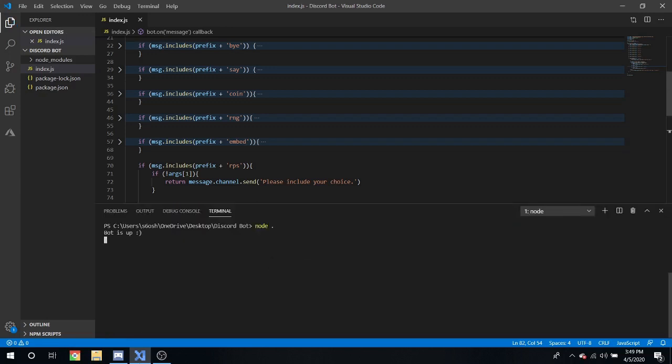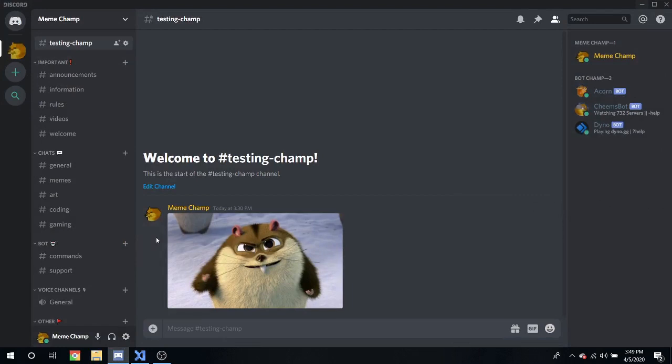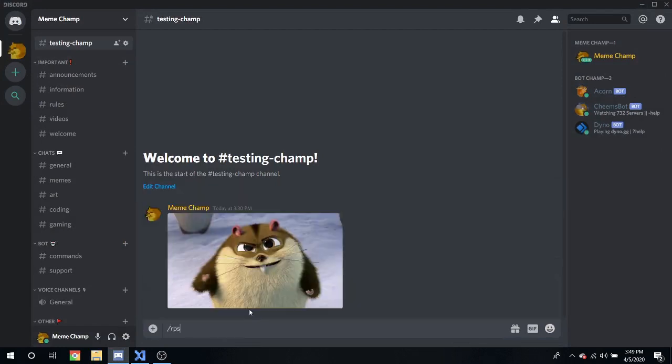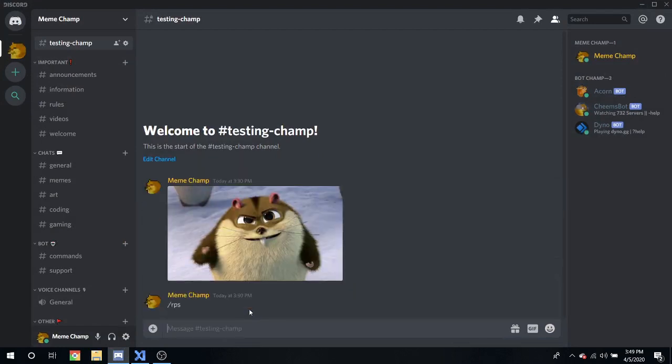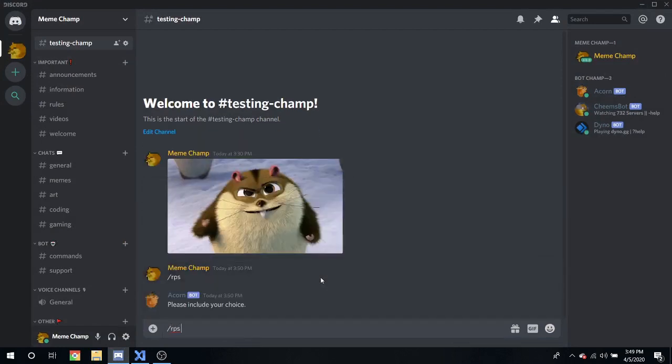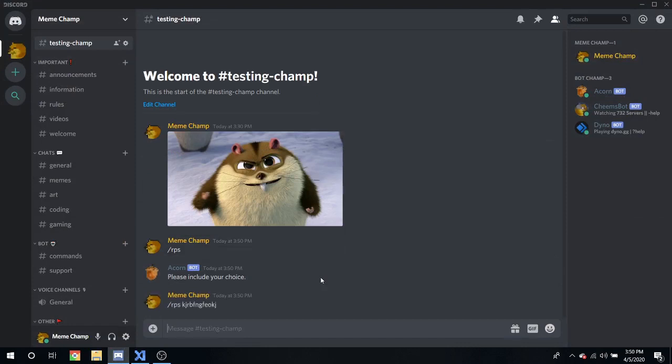In NODE. .bot is up. And, let's try it out. RPS. It will say, please include your choice. RPS... please include either rock, paper, scissors.